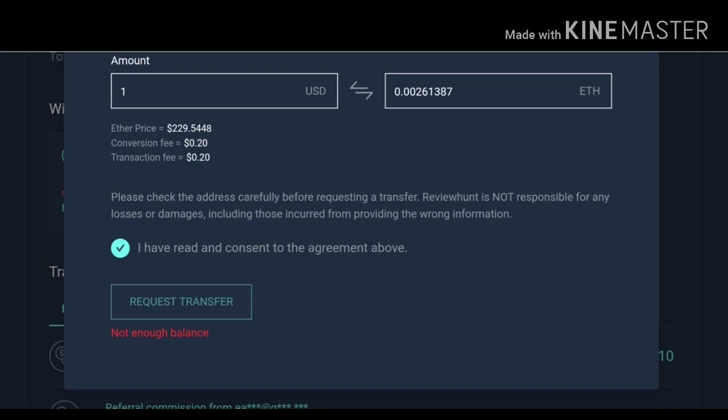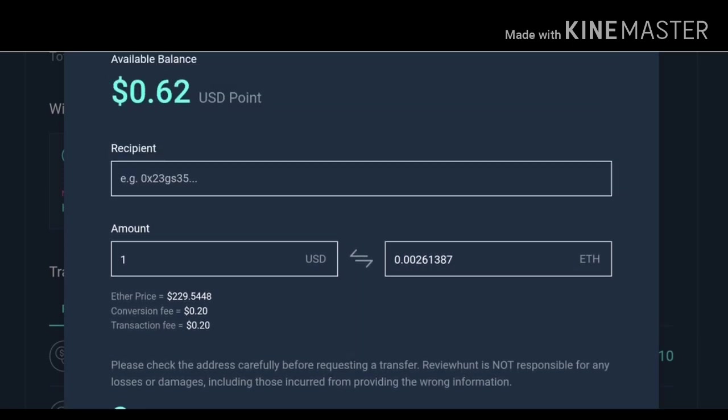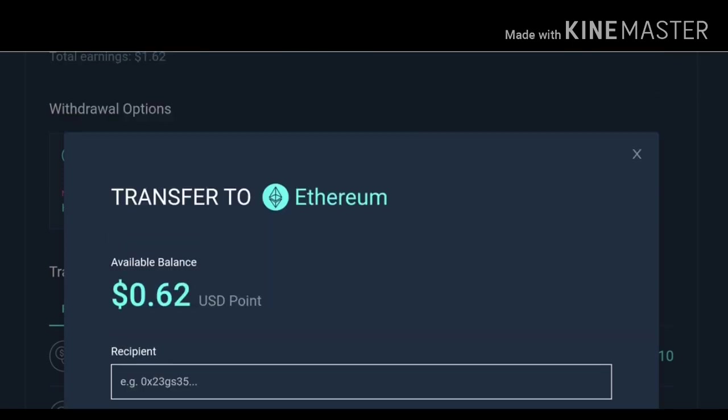After clicking on request transfer your payment will be processed. You will get a confirmation link in your email box, then after confirming that your payment will be processed and within few seconds you will get your payment. So this is very amazing site.